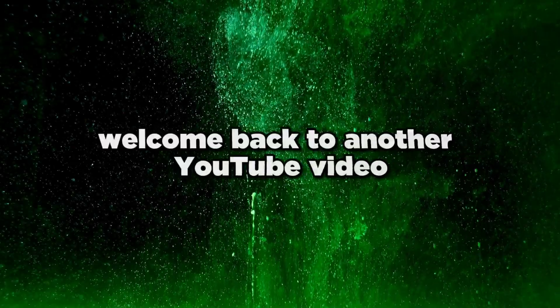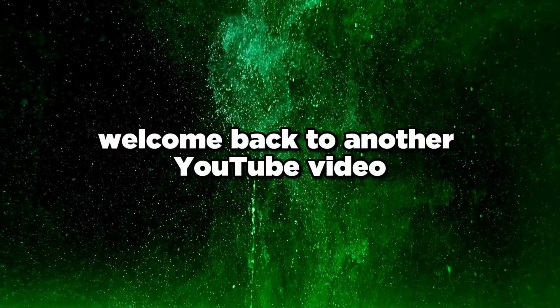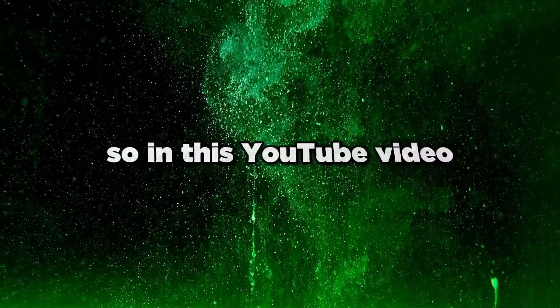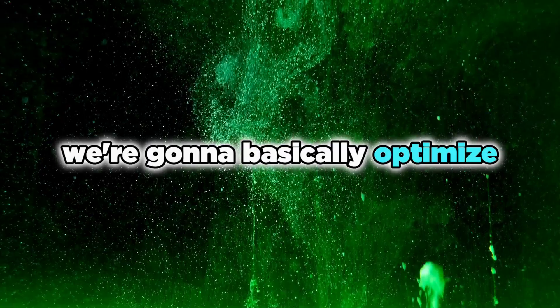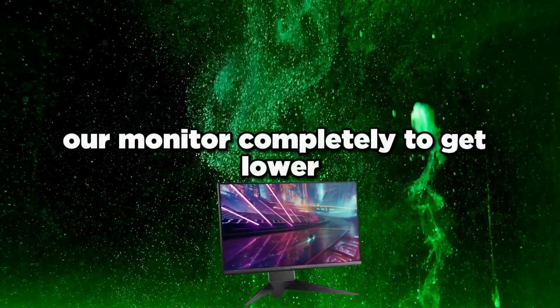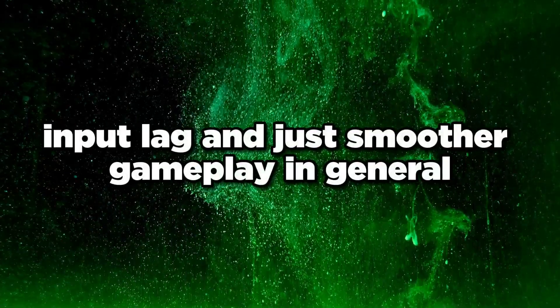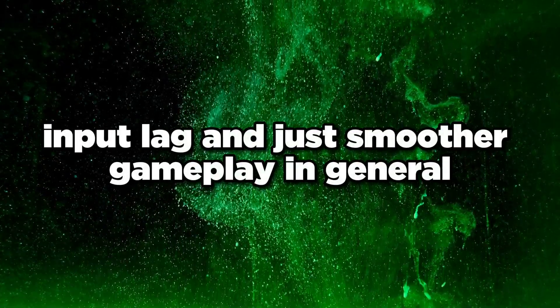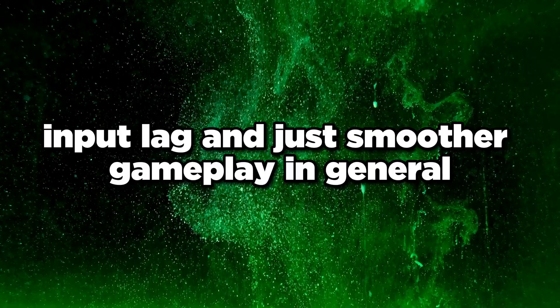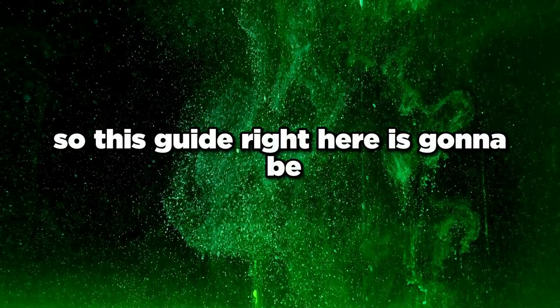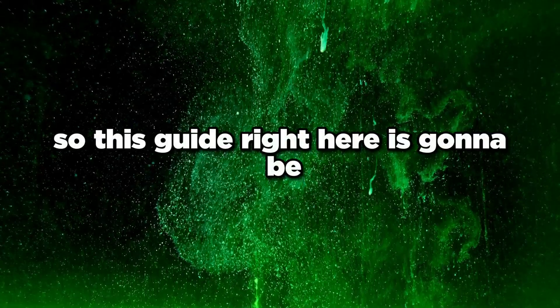What is going on everybody, welcome back to another YouTube video. In this video we're going to optimize our monitor completely to get lower input lag and smoother gameplay in general.